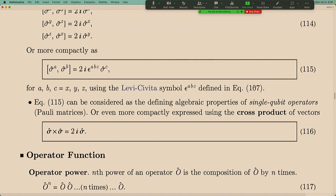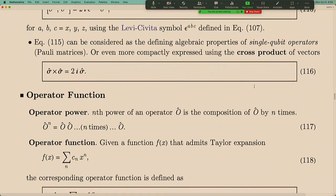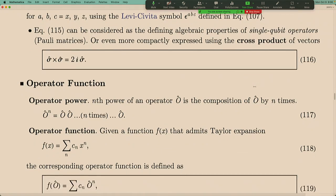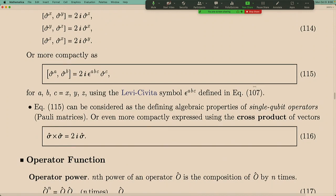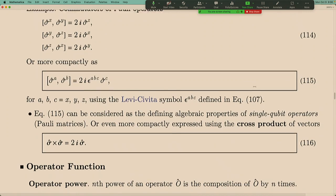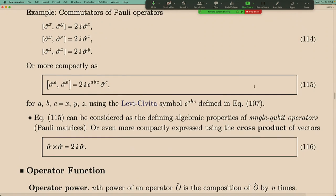That completes the review of operator commutators and how to compute commutators for Pauli operators.